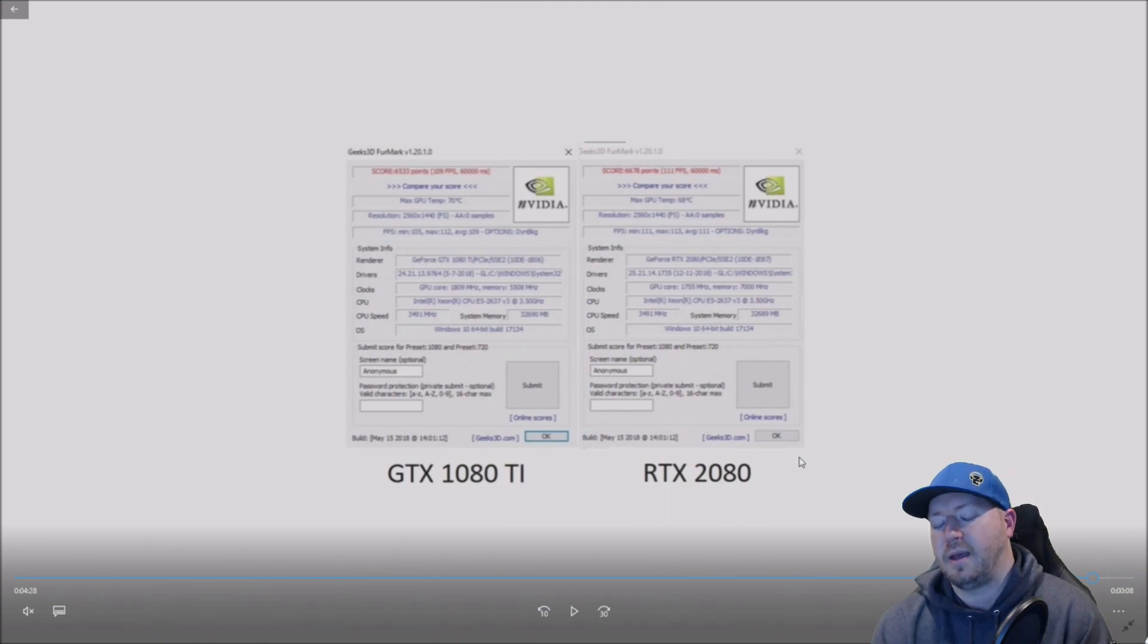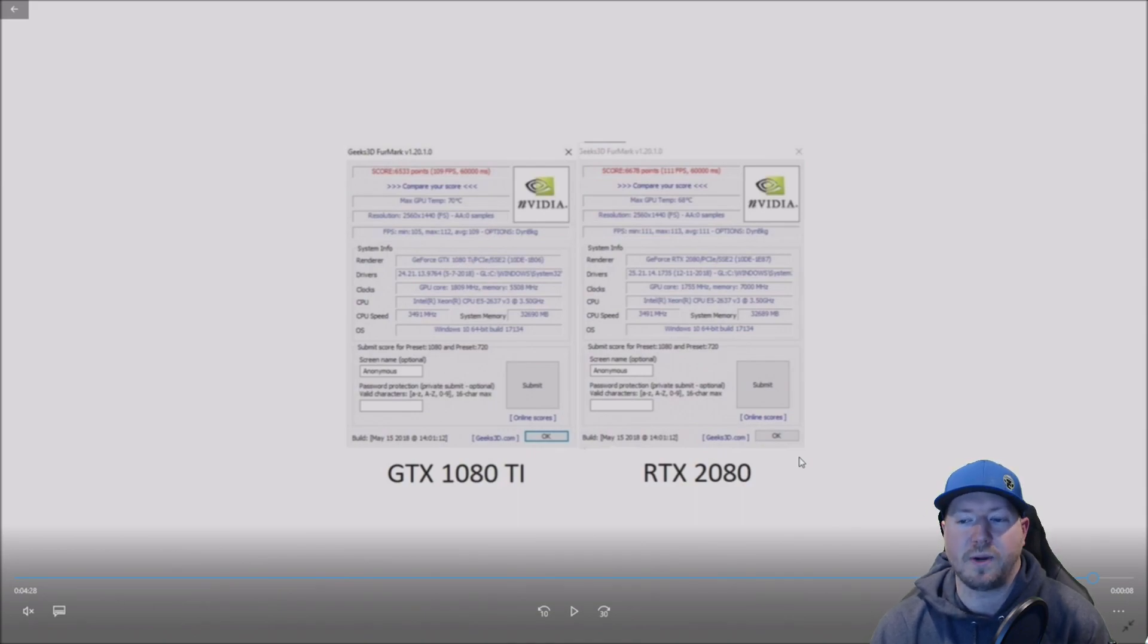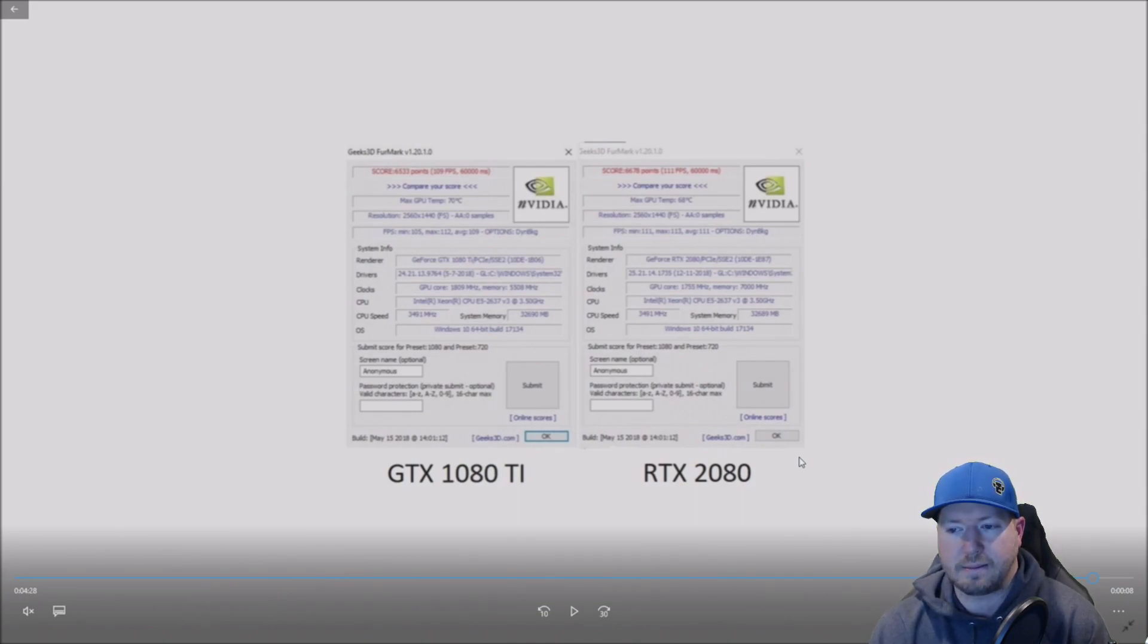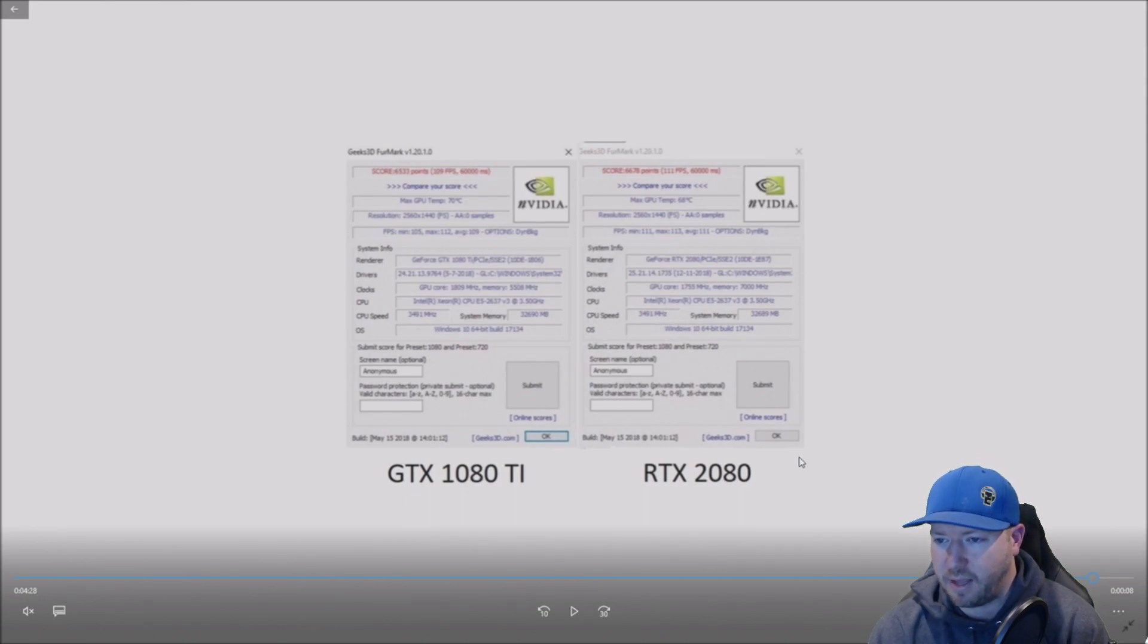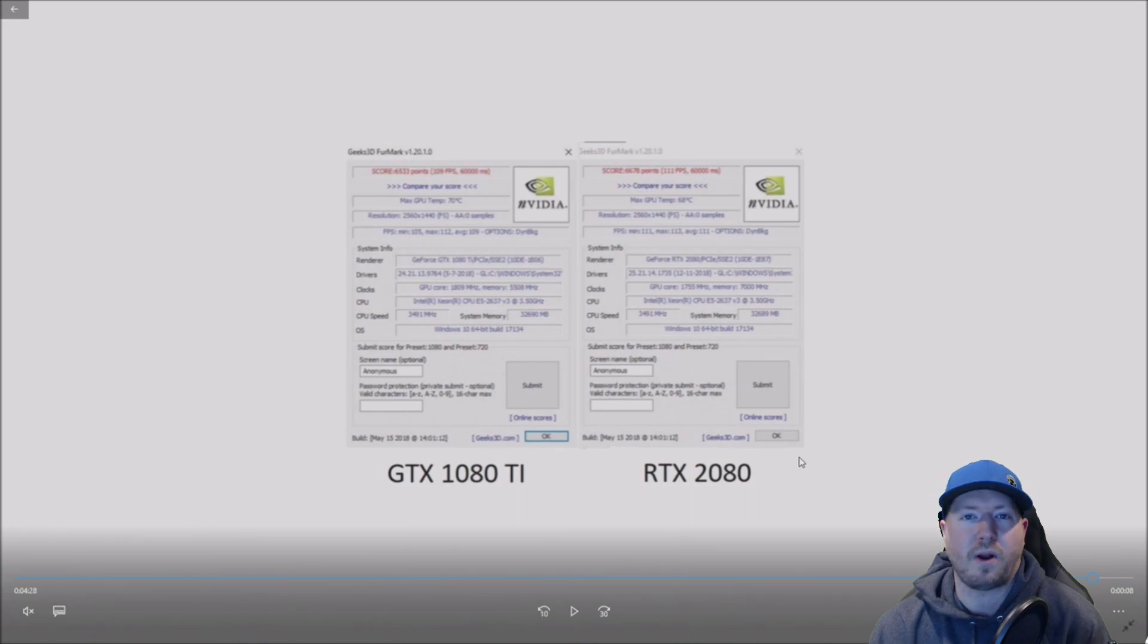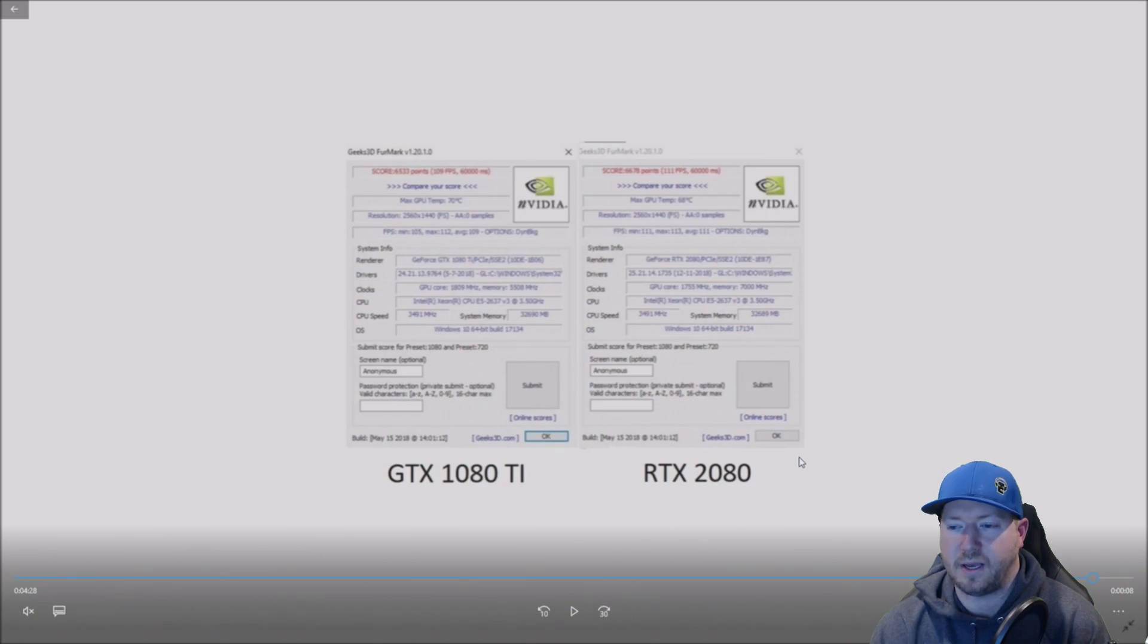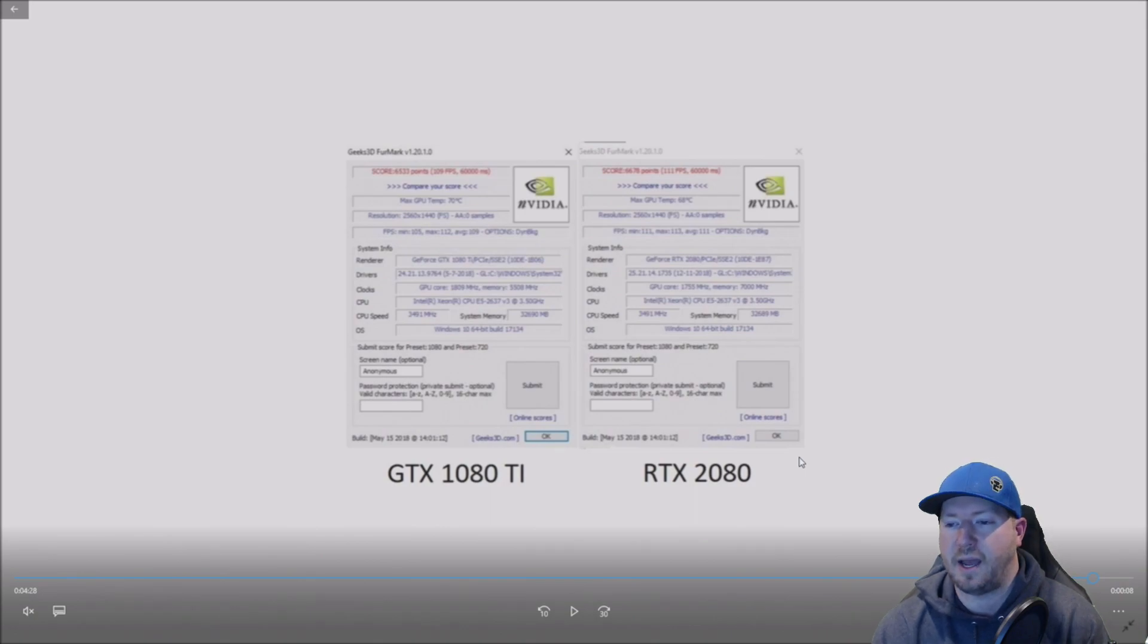Overall, right now, if you're able to even find a 1080 Ti, you're going to spend about the same as a 2080. So overall, even if it's a frame or two better like it is in this case, it runs a little bit cooler. If you don't already have a card, and you have the money for a 2080, definitely slightly better than a 1080 Ti.